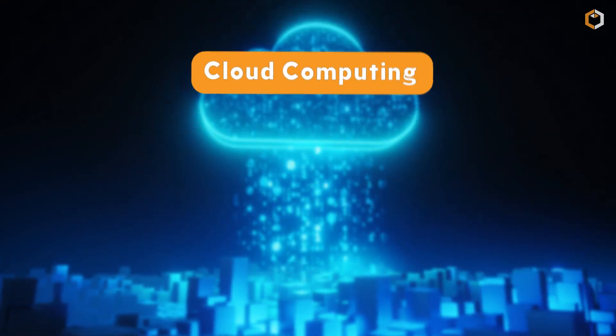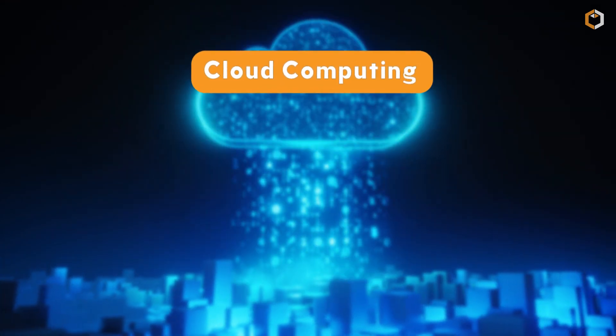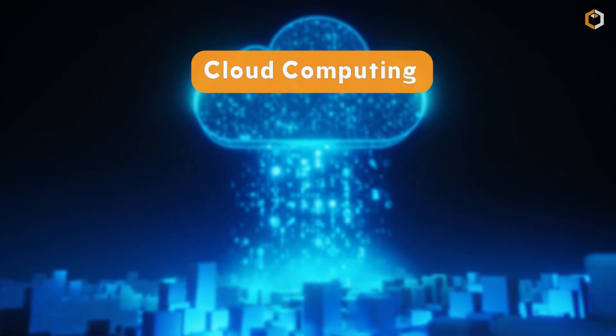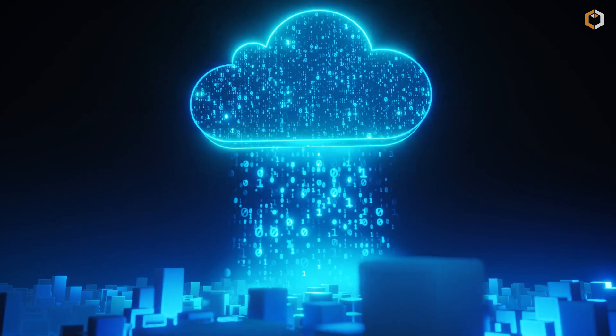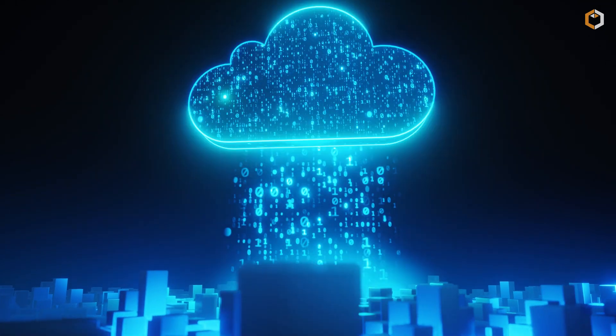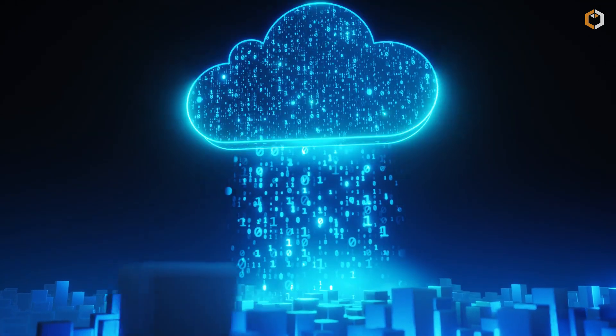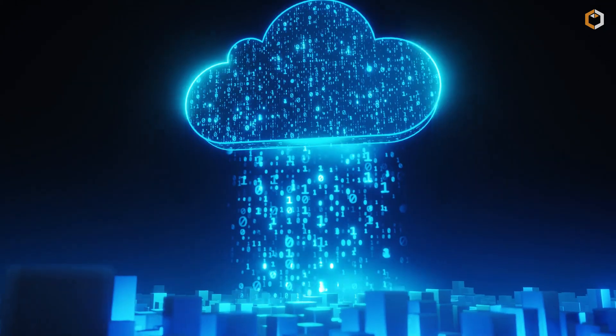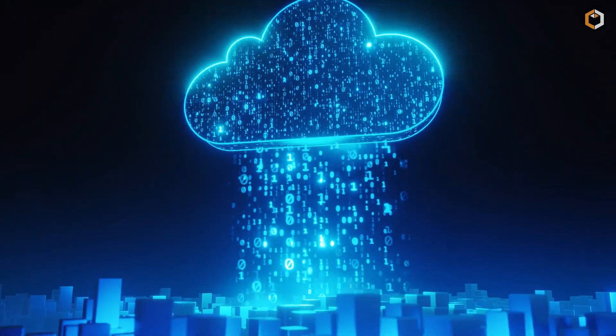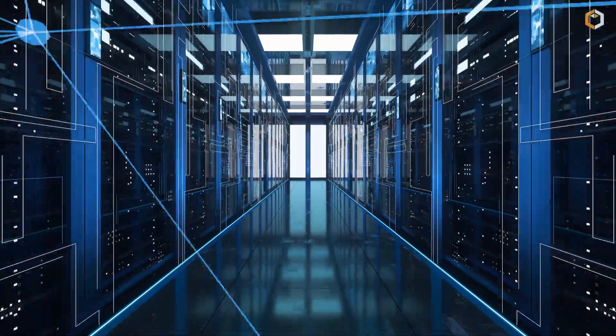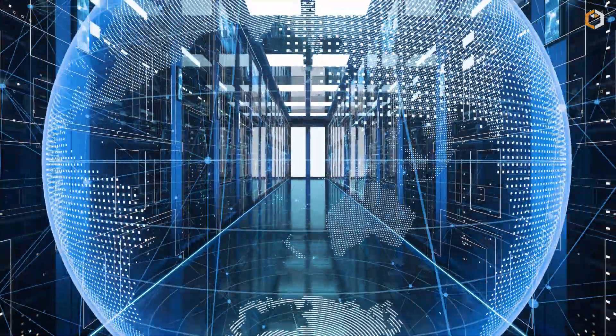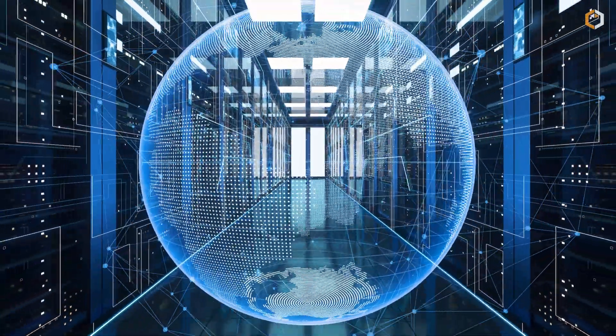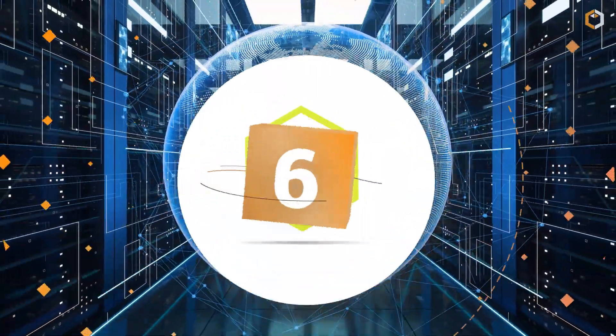Cloud computing – the backbone of the metaverse. It provides the ability to store and process massive amounts of data, making it possible to build and maintain virtual environments on a massive scale.